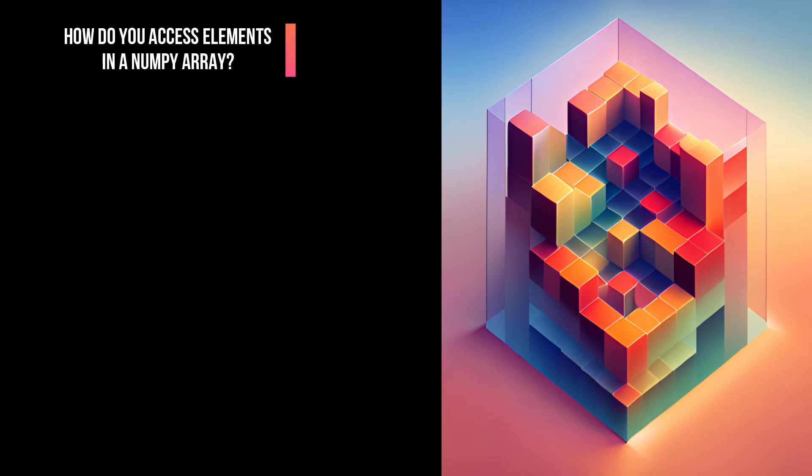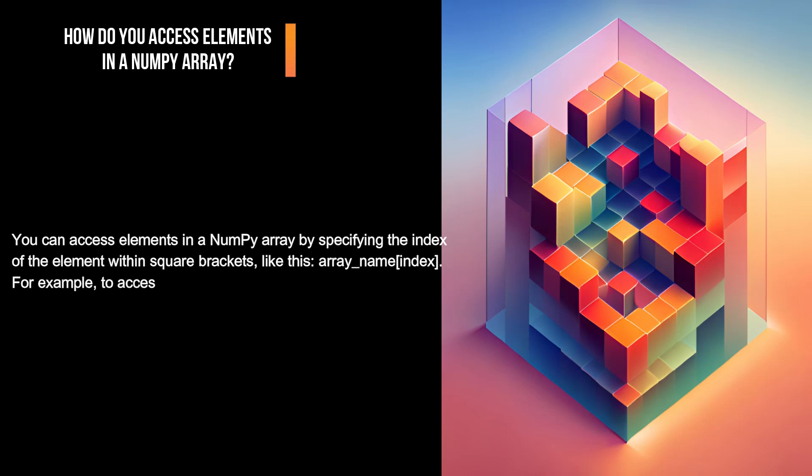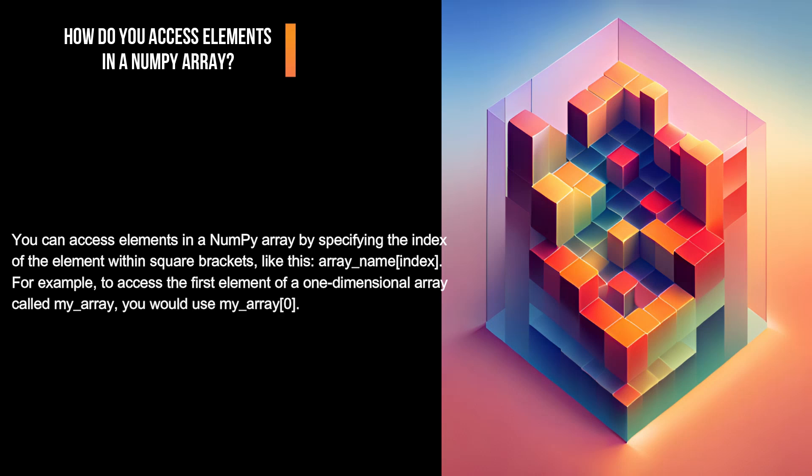How do you access elements in a NumPy array? You can access elements in a NumPy array by specifying the index of the element within square brackets, like this: array_name[index]. For example, to access the first element of a one-dimensional array called my_array, you would use my_array[0].